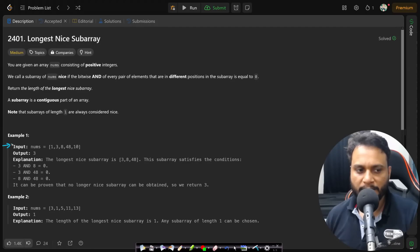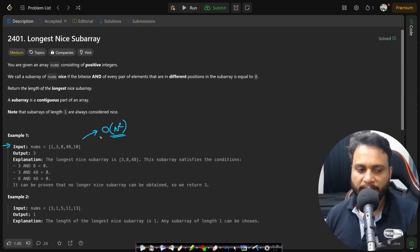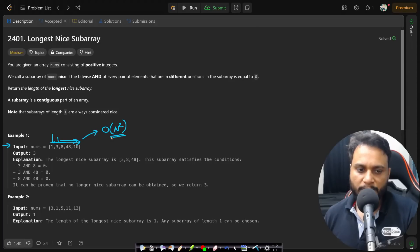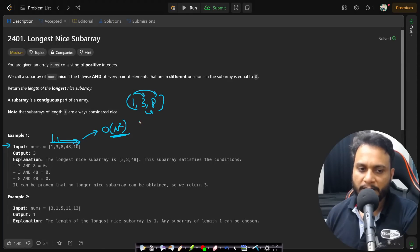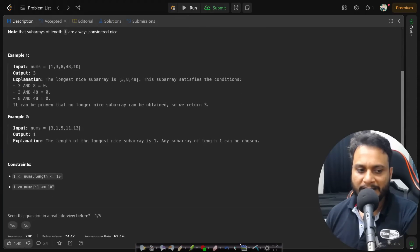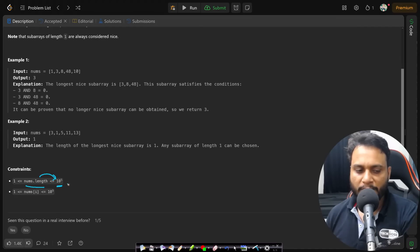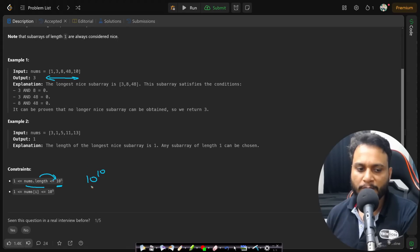Note that subarrays of length one are always considered nice. Looking at example one, you have five items: 1, 3, 8, 48, and 10. We could generate all possible subarrays — there are O(N²) possible subarrays. However, looking at the constraint of 10^5, generating all O(N²) subarrays would take 10^10 operations, which is beyond the 10^8 standard for one second. So this brute force approach will give TLE.